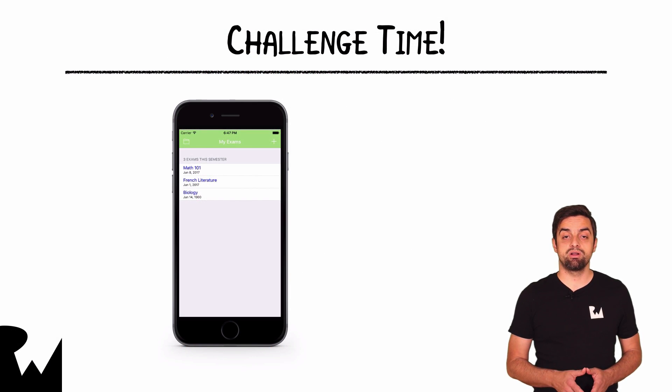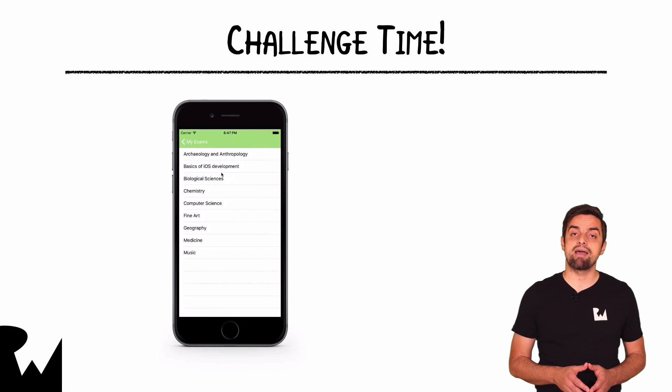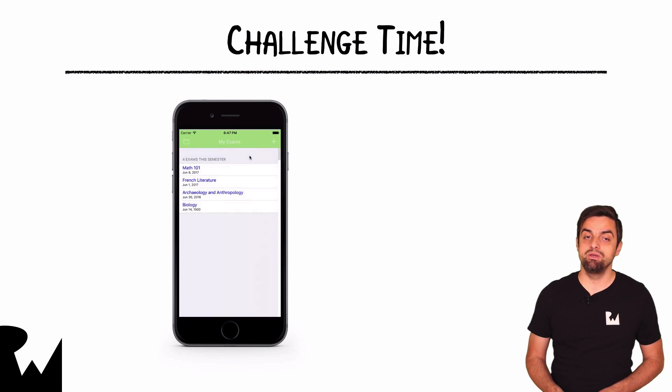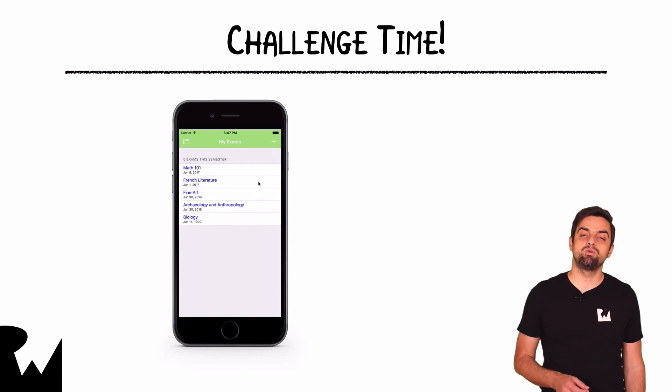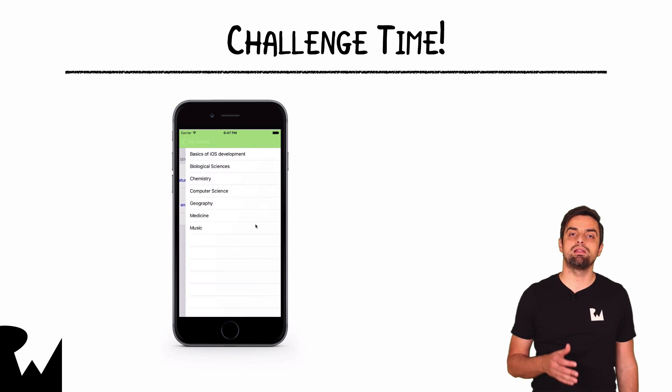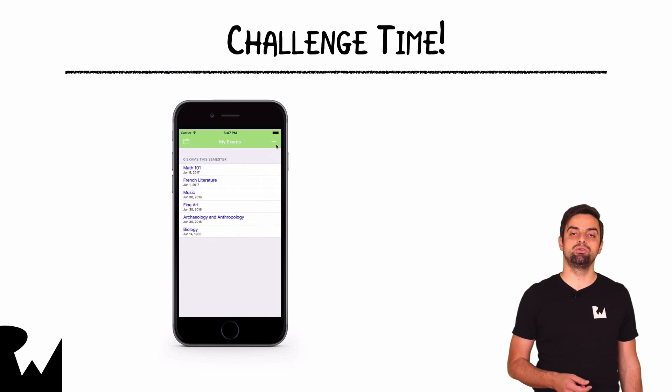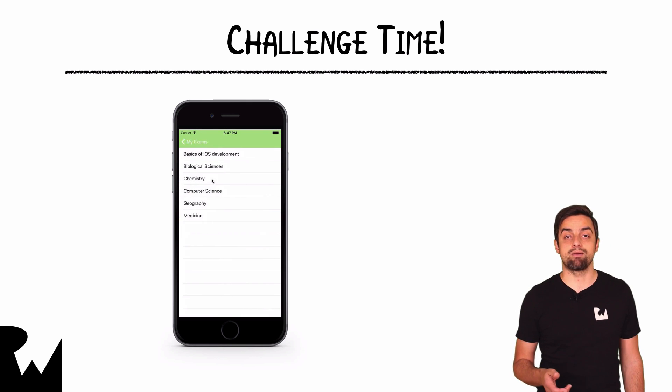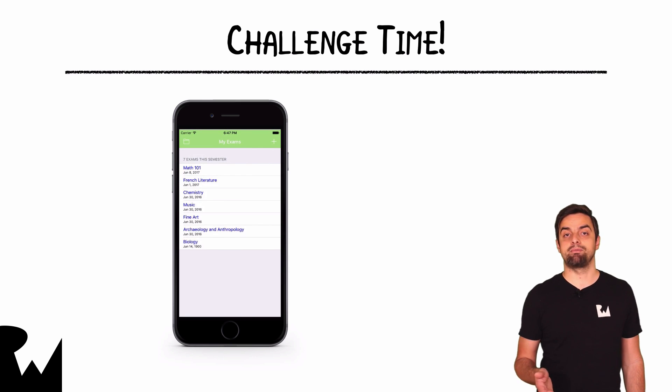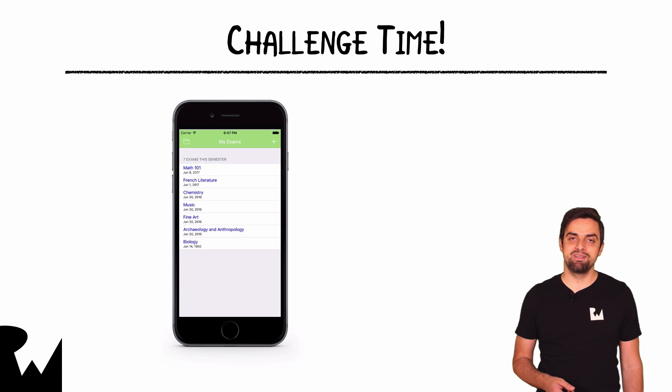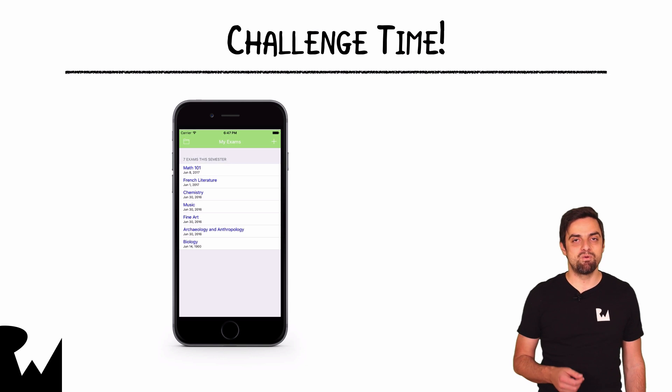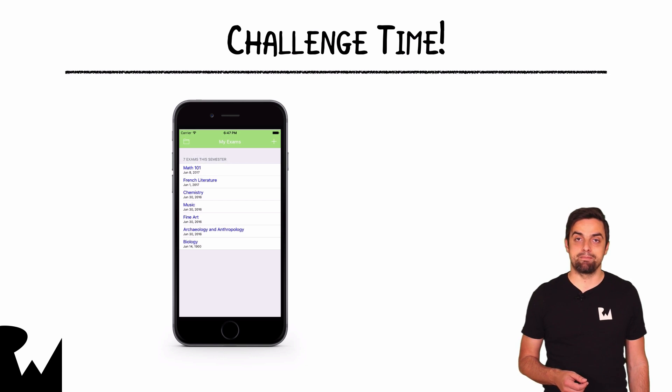That's it for this video tutorial. And now we have a challenge waiting for you. Your challenge for this video is to add the code that allows the user to add new exams to their exam list. I hope you enjoyed this video. Thanks for watching and I'll see you next time.